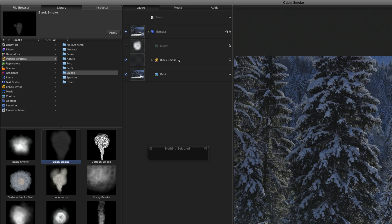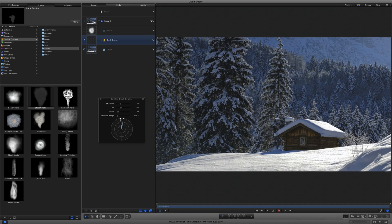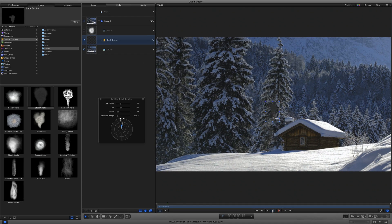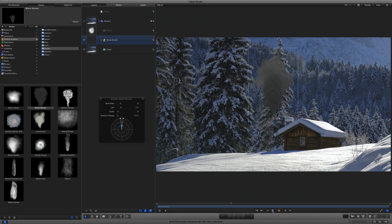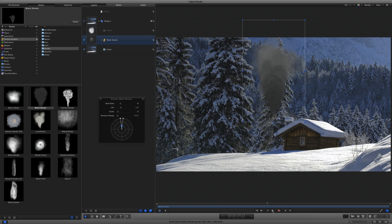Now I'll select the emitter and play some of the project. We get a big plume of dark smoke. Not quite what I'm going for. I'll stop the playhead in the middle of the project.